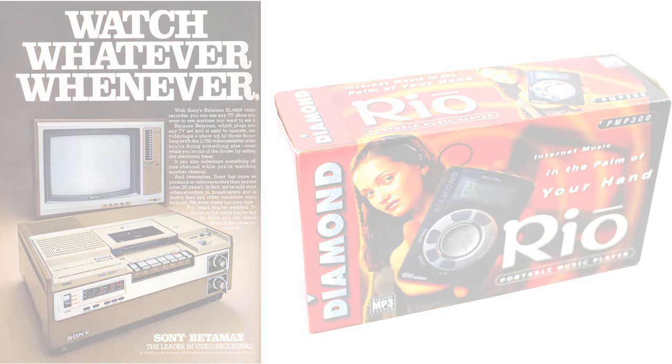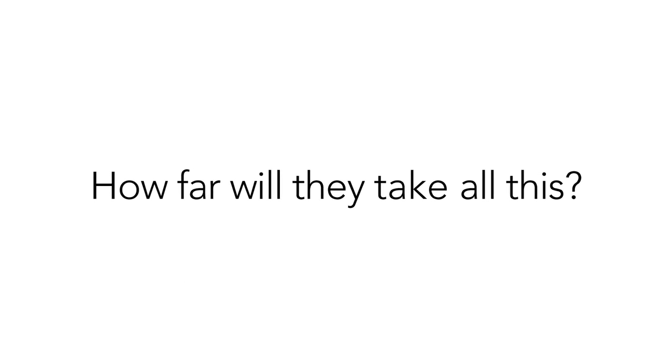So the question is, how far will they take all this? The answer at this point is obvious. As far as we'll let them.